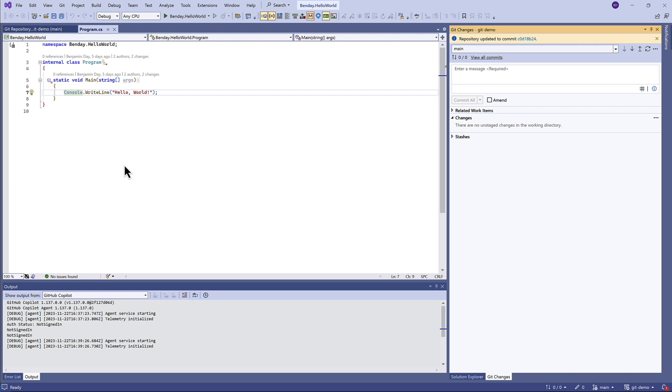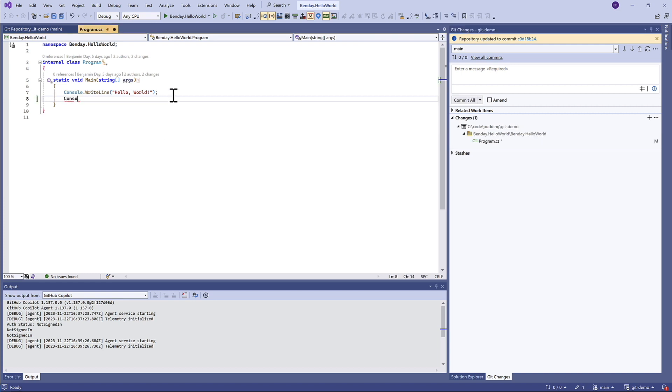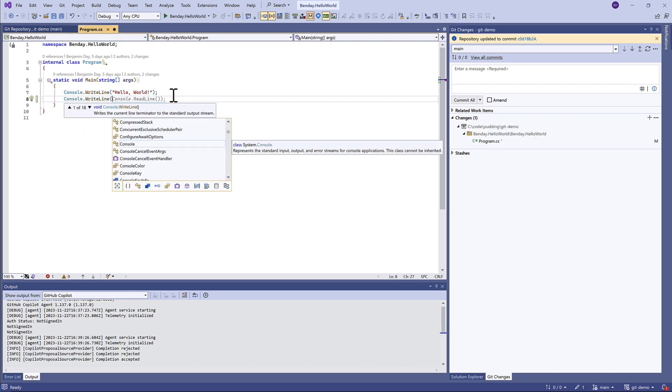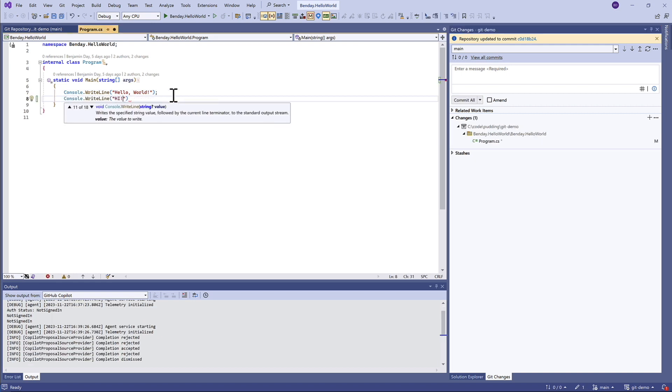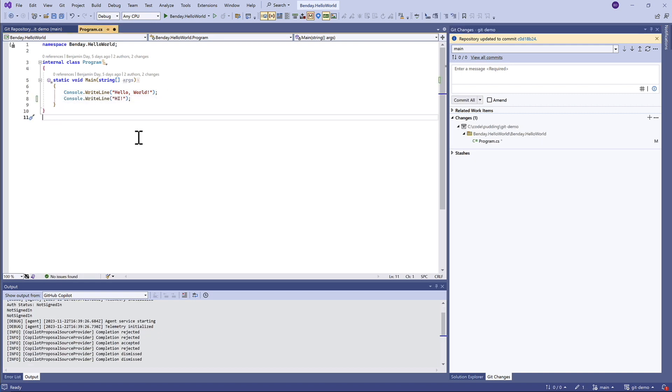While we're here, let's make one more change. We'll just add an additional console write line: hi. Now let's come over here and say added hi message.